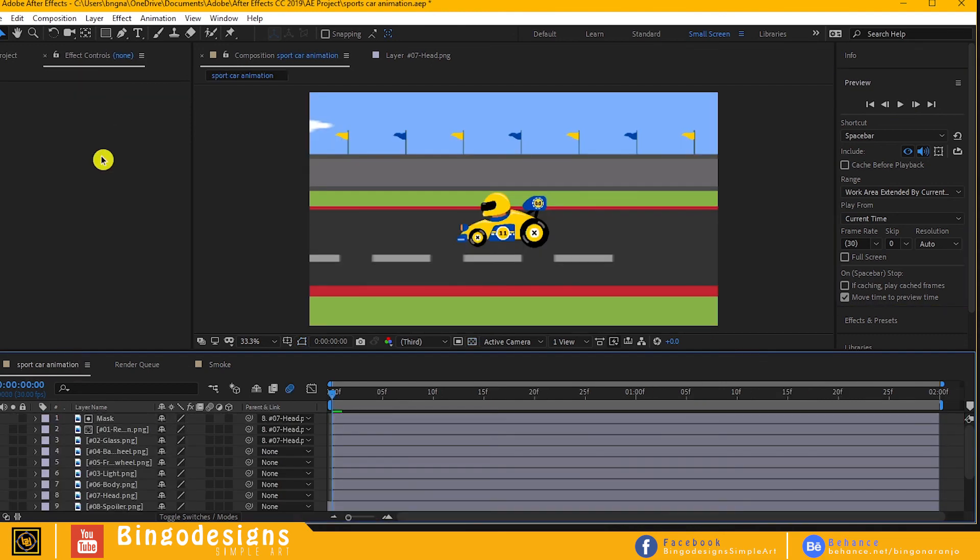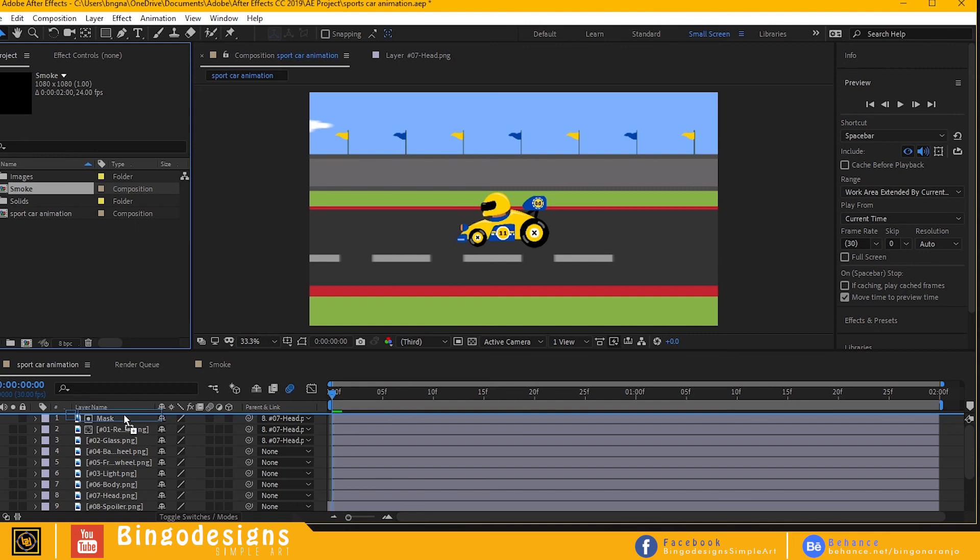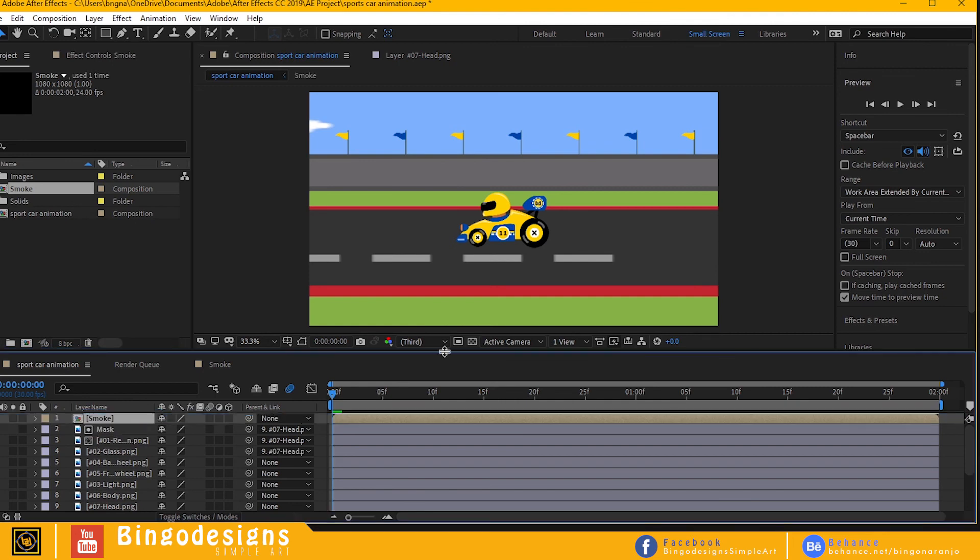Now go back to our main composition and grab the smoke comp and put it on top of the timeline.